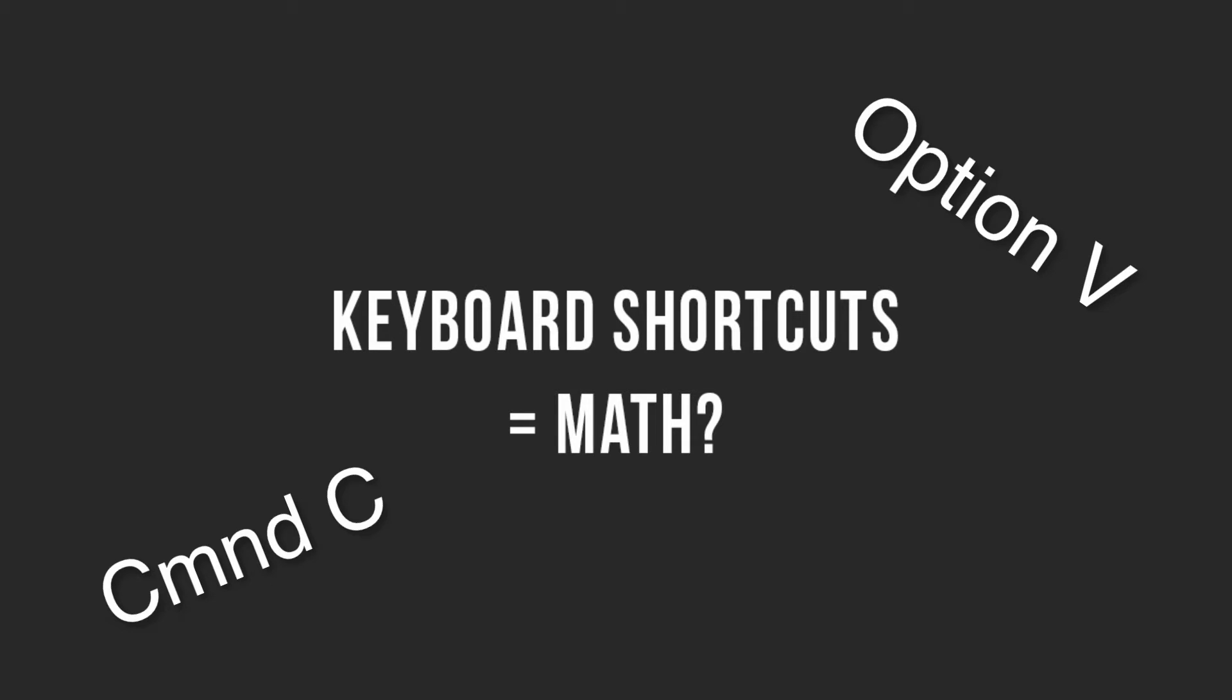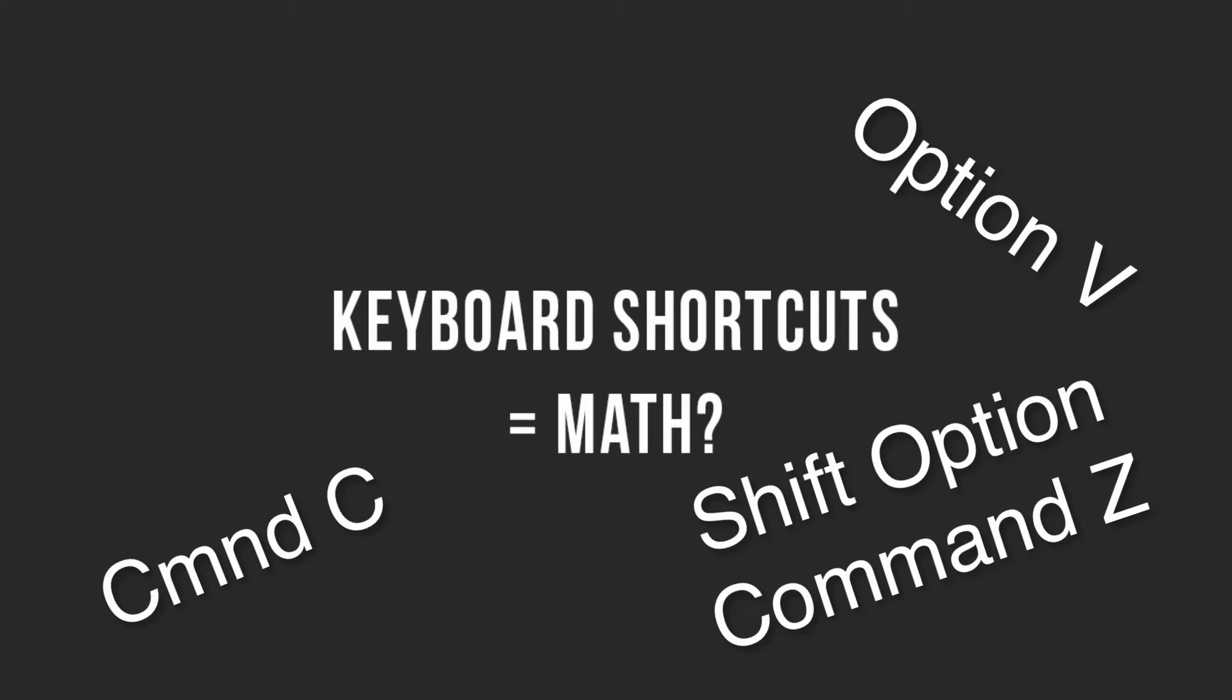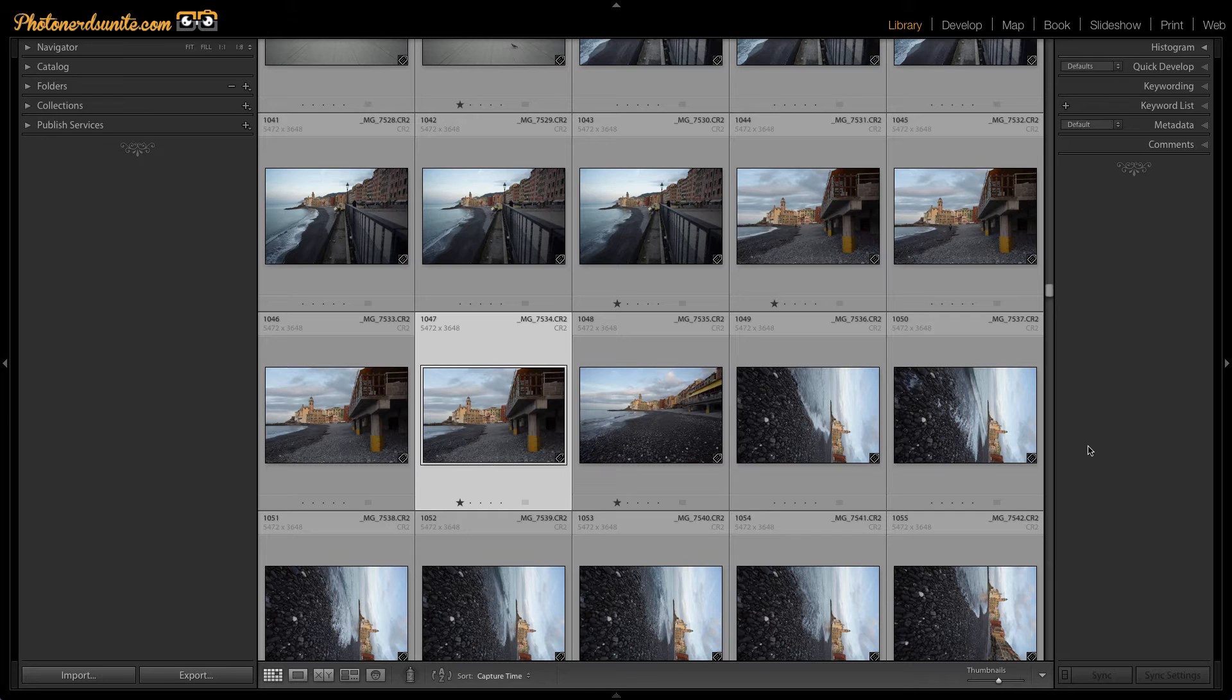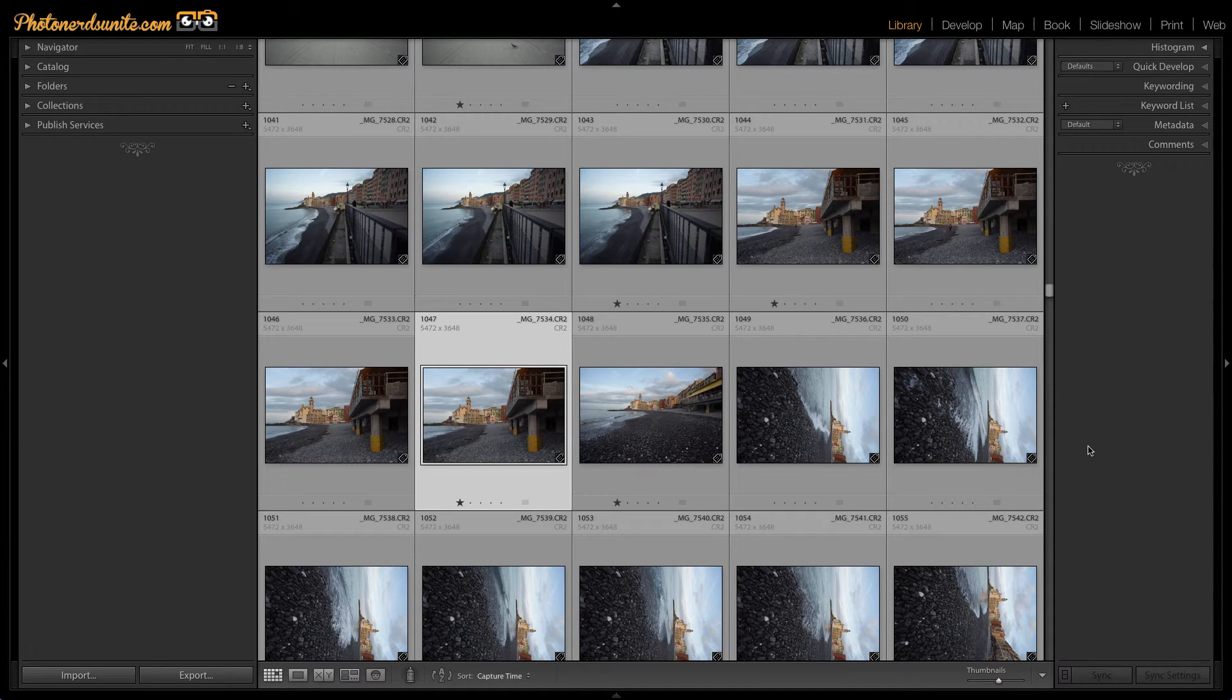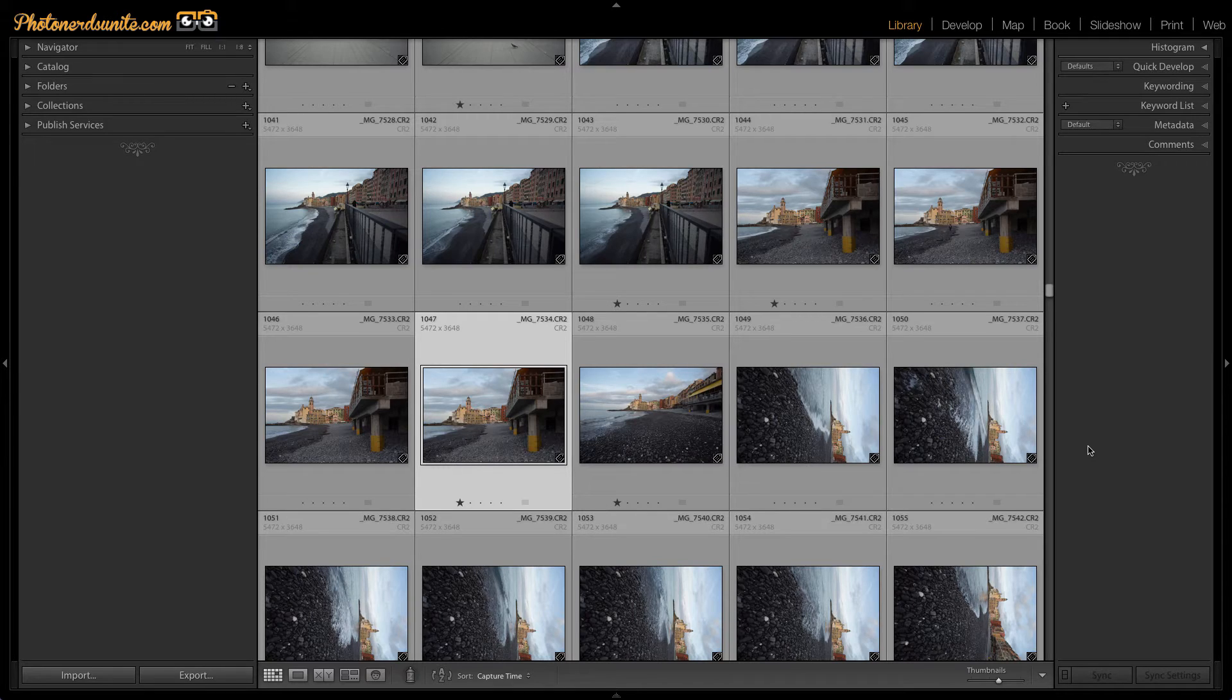It basically just sounds like we're talking algebra at that point, and if you're anything like me, it's been a long time since you've been in school and algebra just isn't our thing these days. So keyboard shortcuts can be a little bit confusing when you start to learn Lightroom or Photoshop.